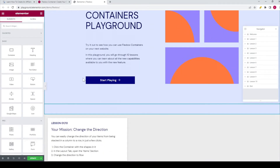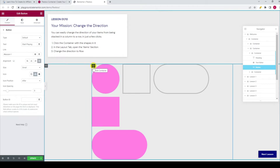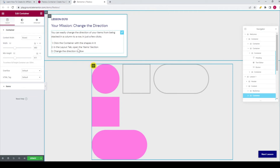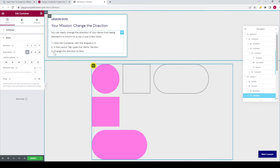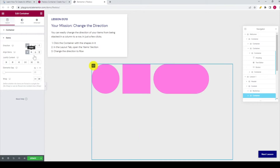So let me show you how it works. If you click 'Start Playing,' you will go to the first section, which is lesson 1. Your mission is to change the direction — you can easily change the direction of your items from being stacked in a column to a row in just a few clicks. First, click the container with the shapes in it. If you hover over it, you can see this yellow mark indicating you need to click on it. Then in the layout tab, open the items section. Step 3 is change the direction to row — select row, which is the first icon. Now the direction is changed and all items are in a row. That was the first lesson.